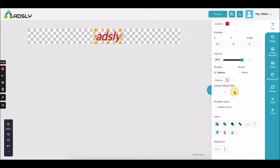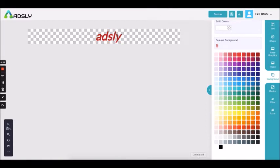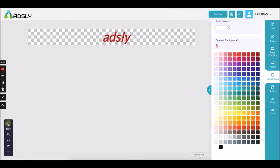You can reduce the blur option so you can see the shadow more clearly. This is how we add shadow to a text. You can see the difference yourself — let me zoom in for you.